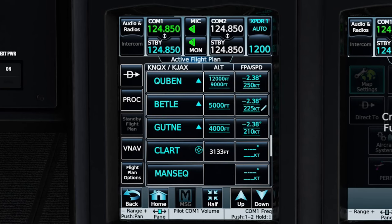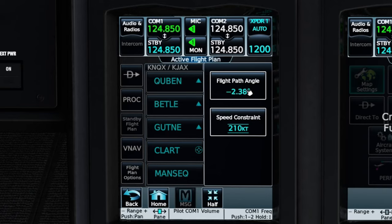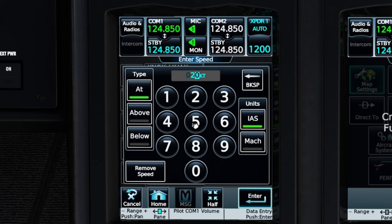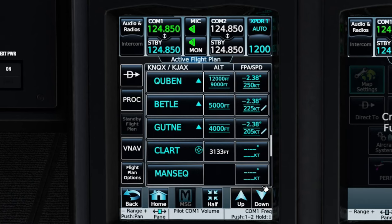Another thing you'll notice on the right-hand side is that we have a speed restriction as well as a vertical angle that we're going to be descending on. We can change any of these by clicking on it - we can choose our flight path angle and also change our speed constraint. On the left-hand side, we have different types: at that speed, above the speed, or below that speed. We can be in IAS or Mach mode, and then set the speed that we would like. Hit enter, and you can see we have just edited those speed restrictions.